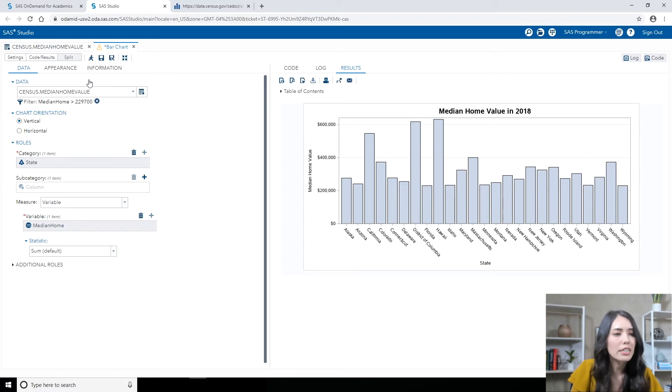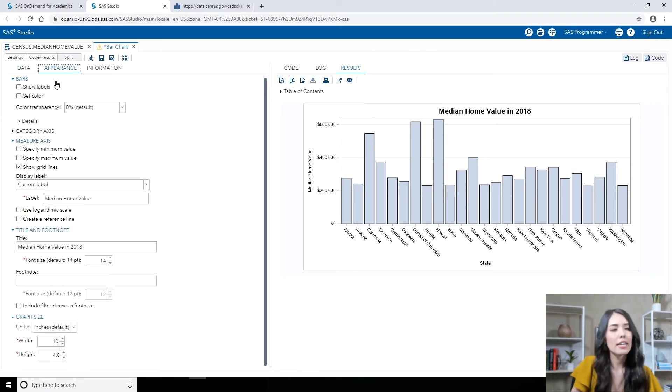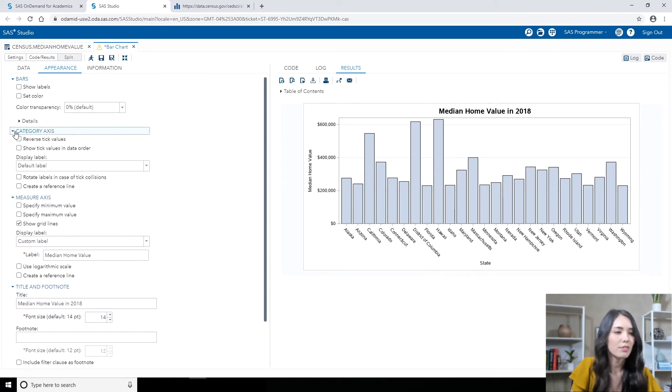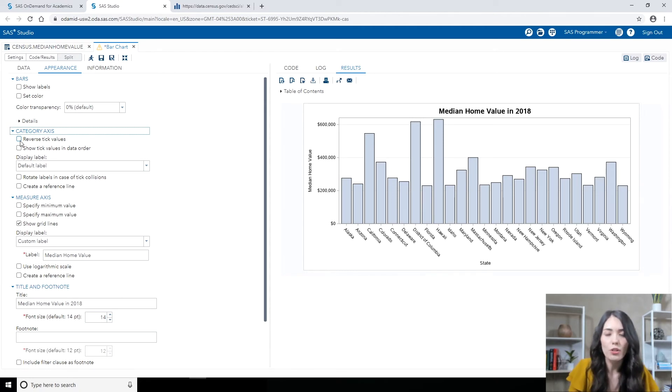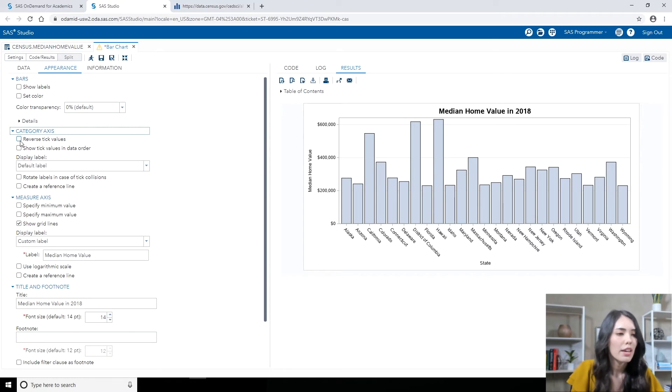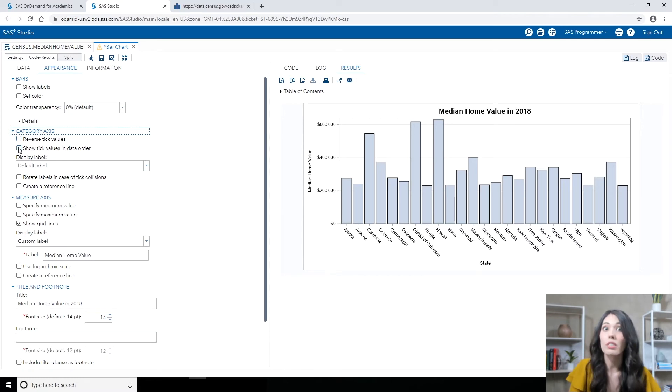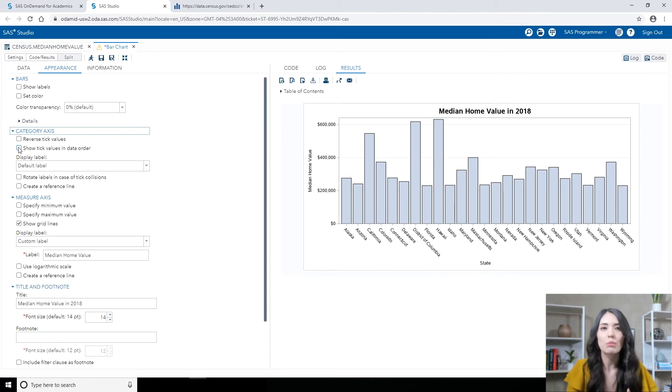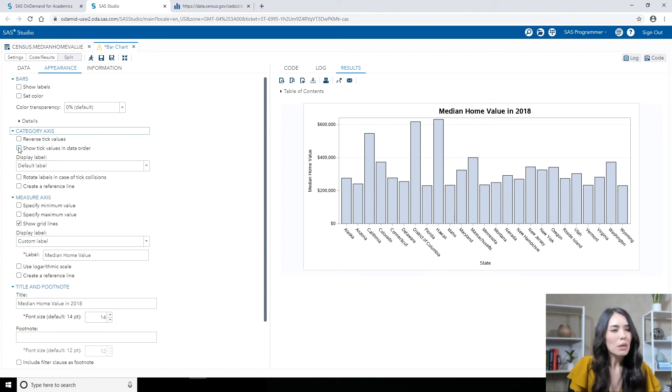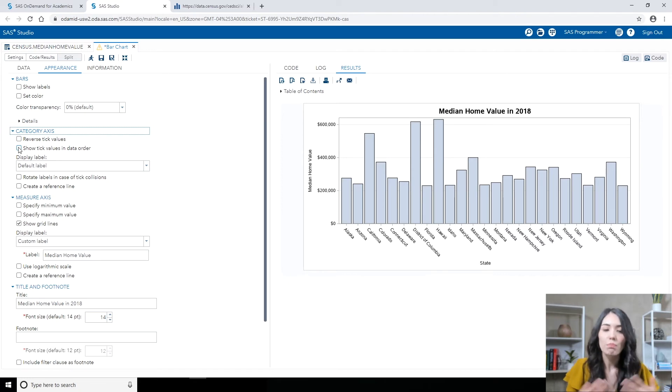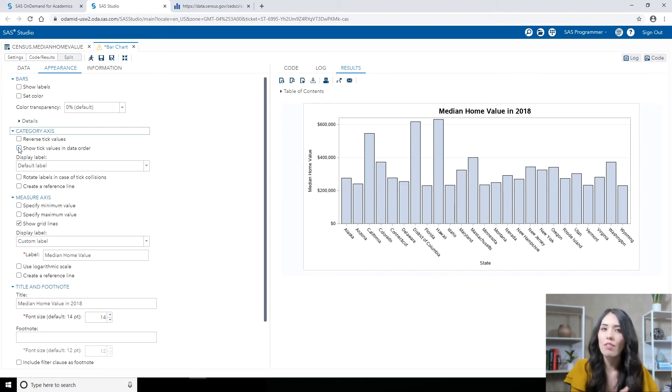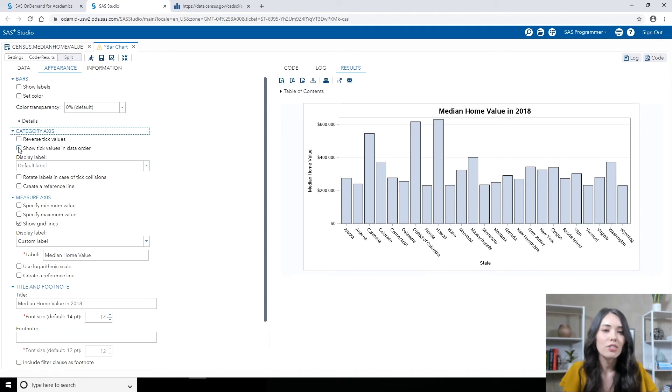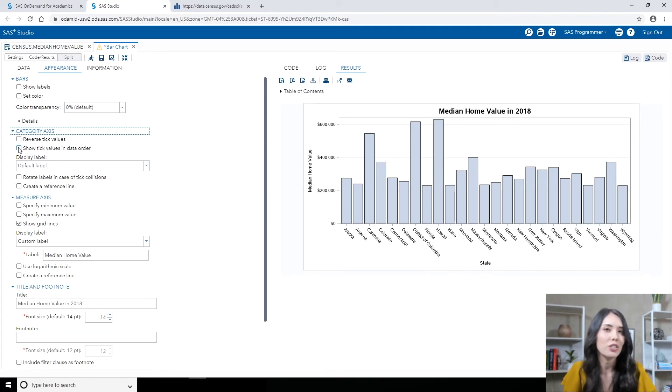And under the Category Axis heading, let's see what we have. So there's an option, Reverse Tick Values. What that'll do is sort the bars in reverse or descending order by the states. Not quite what we want. And then there's Show Tick Values in data order, so sort the bars or the states in order in which it appeared in the input table itself. But there isn't an option that lets me sort my bars by those Median Home Values. If there is an option or setting that you're looking for that you're not finding in the task itself, what you can do is go in and modify the code that was generated by this bar chart task.